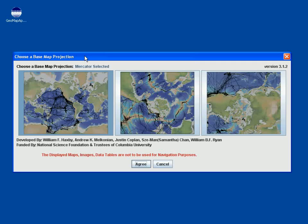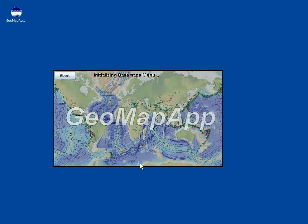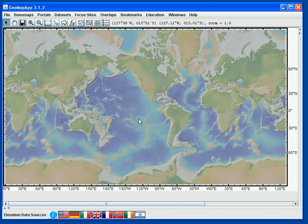In order to start GeoMapApp, we double-click on the icon, and in the window that appears, we can choose the projection of the base map. The default projection is a Mercator projection, but instead we could choose a South Polar projection here by clicking once on this image, or a North Polar projection over here by clicking once there. For now, we'll stick with the default Mercator projection, and we hit the Agree button. And the GeoMapApp window appears.